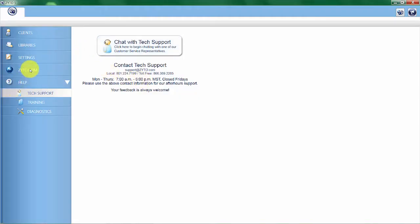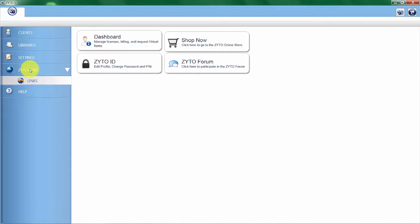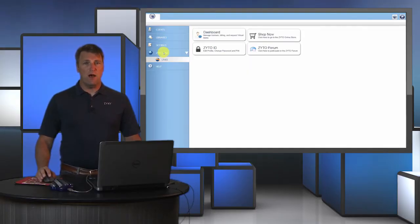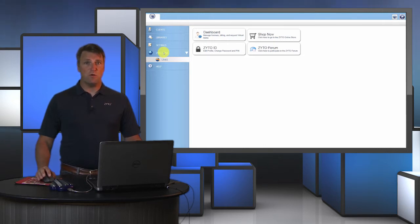Here we have different hyperlinks that will take you to different parts of the zyto.com dashboard. When you access the dashboard you will be asked for your username and password. The username and password is the same username and password that you would use to log into your ZYTO software.